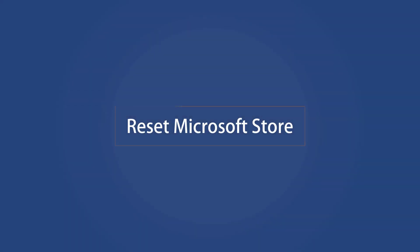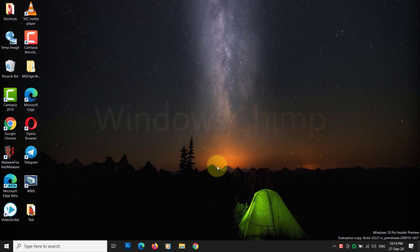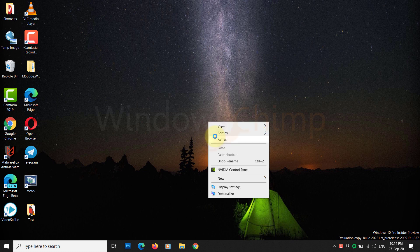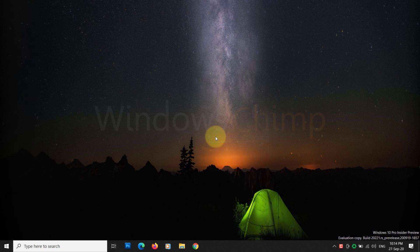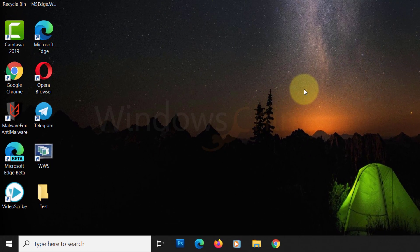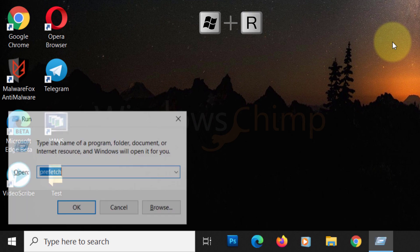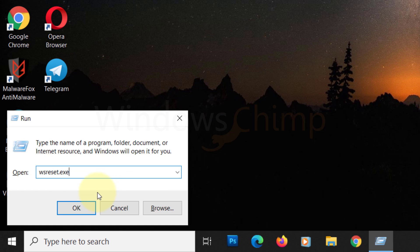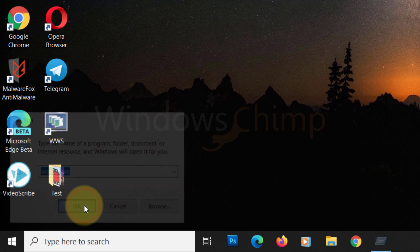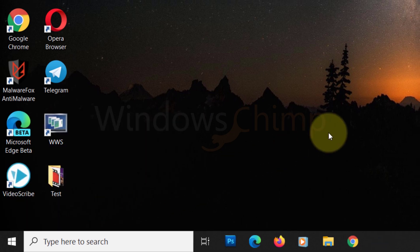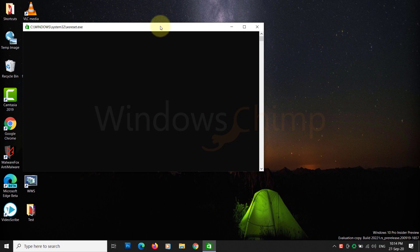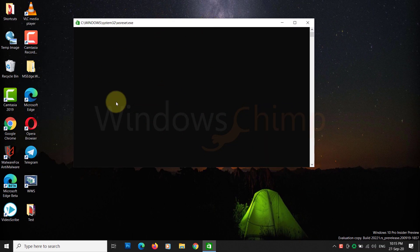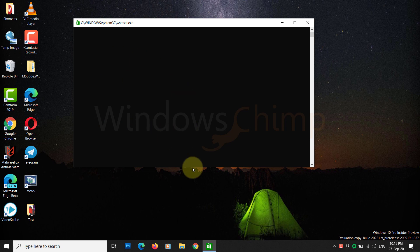Reset Microsoft Store. Now another thing we can do to clear the cache is to reset the Microsoft Store. For that, you again have to launch the Run command box. This time, you have to type wsreset.exe and then hit the Enter key. That's it. A black screen will open that will reset the Microsoft Store. Be patient and let it do its work.